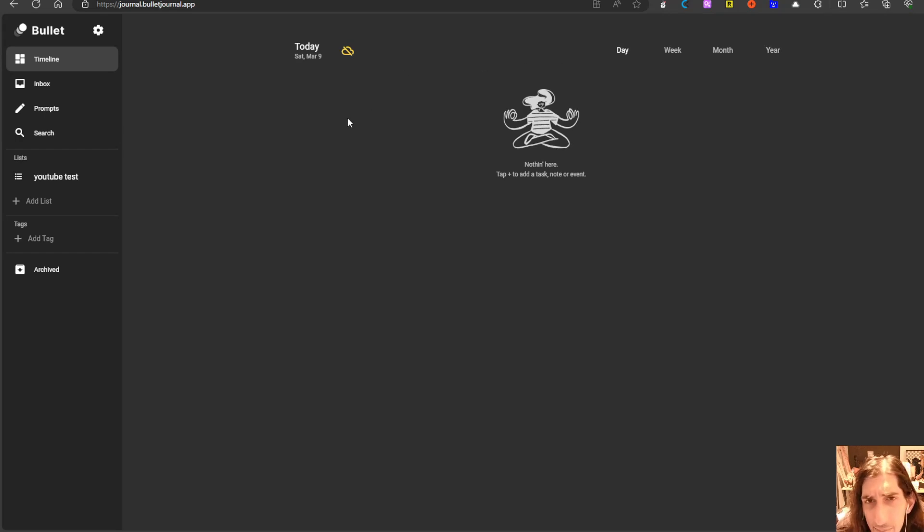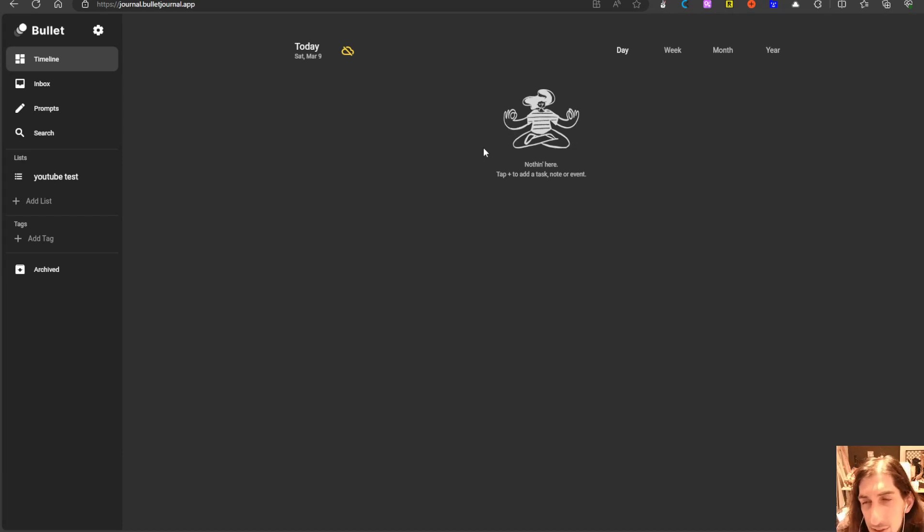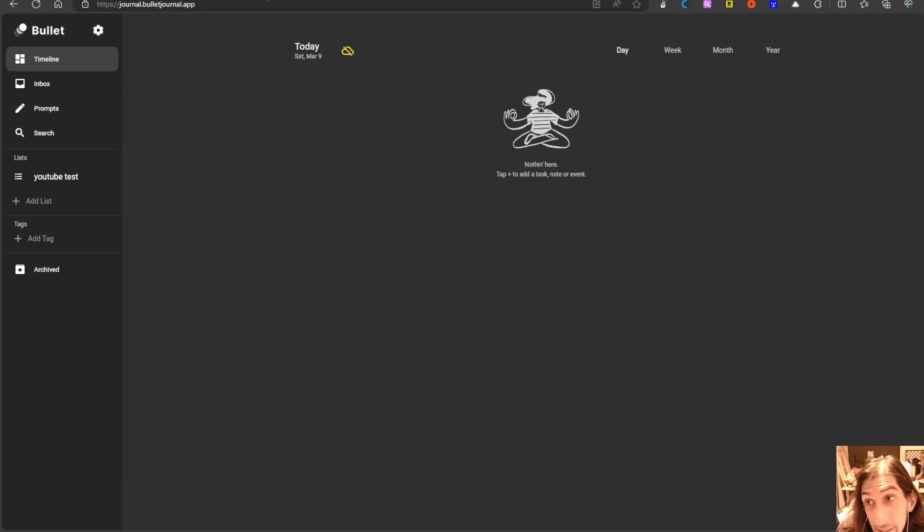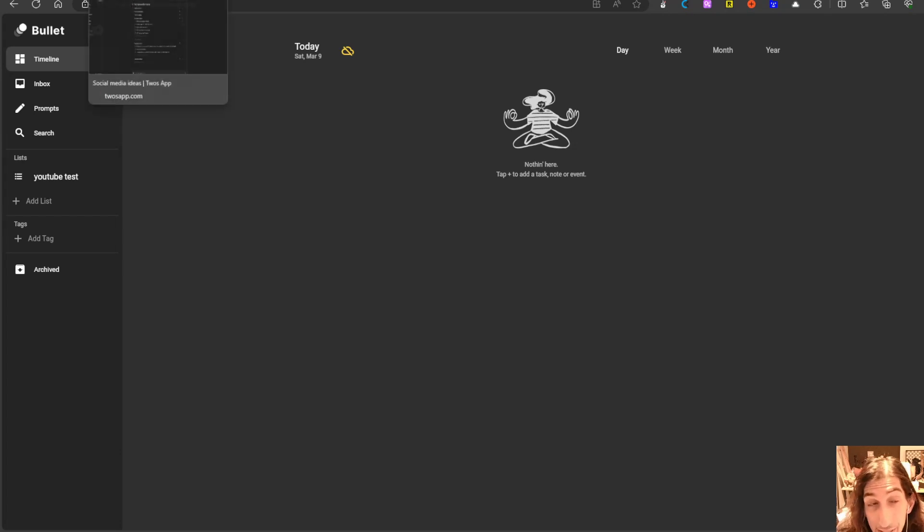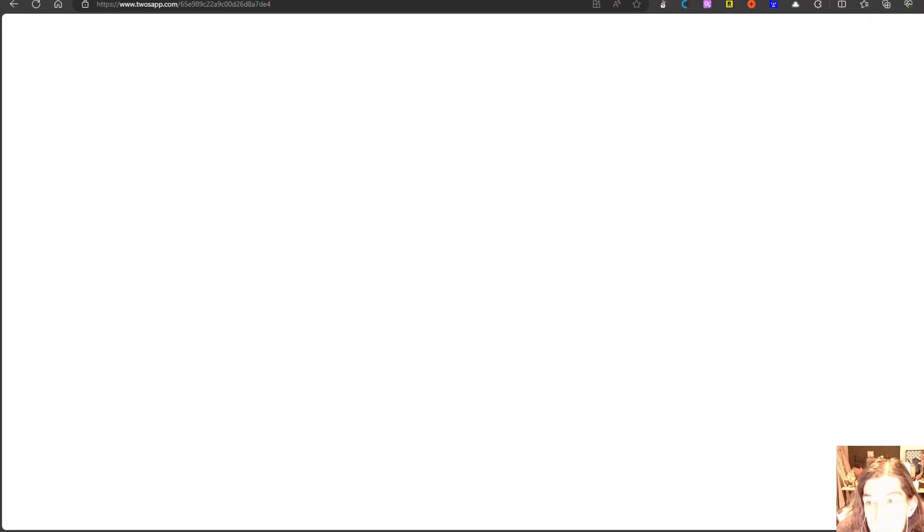This is probably the app that looks the most familiar for bullet journal users but it is also the most basic app. However, the pricing on it is quite cheap compared to a lot of the other apps.